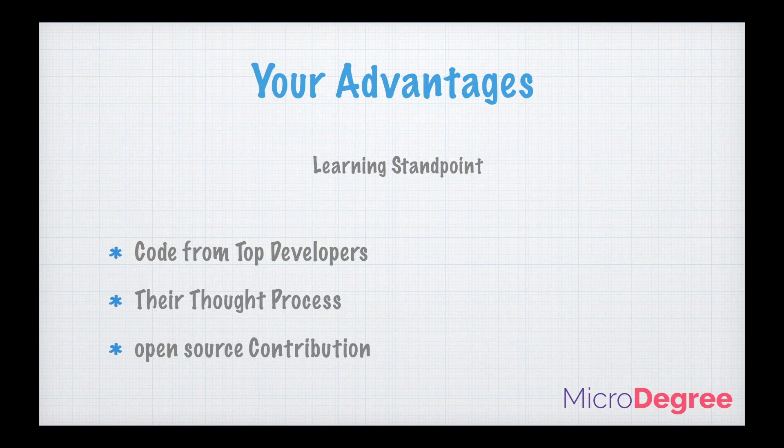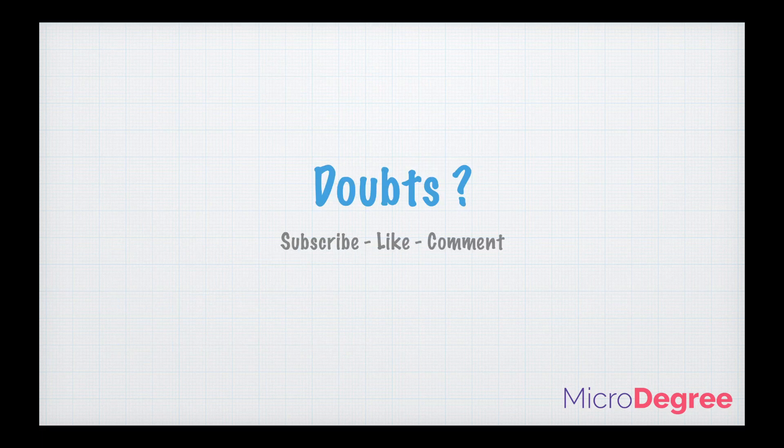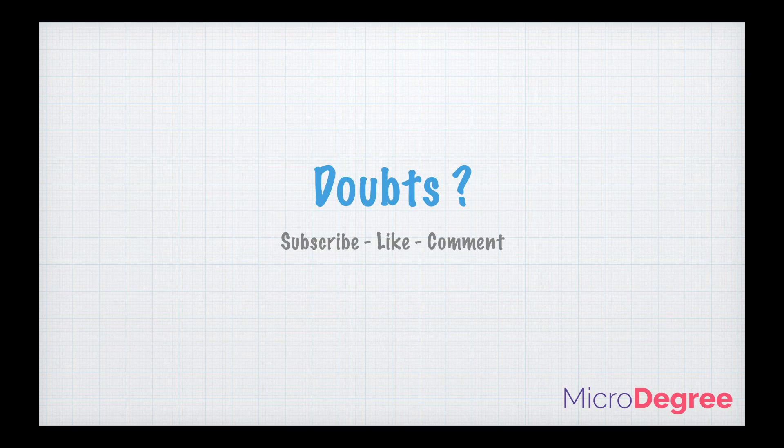And this is Rakesh Kothari signing off. Please don't forget to subscribe our channel and like our videos. If you have any doubts, please feel free to put it in our comment section. Thank you.